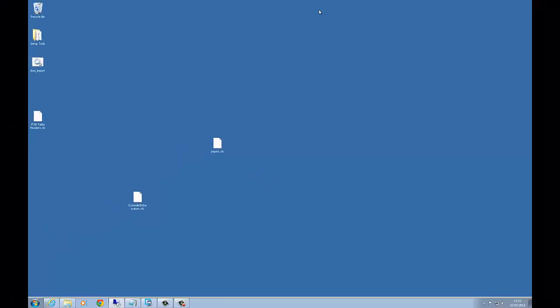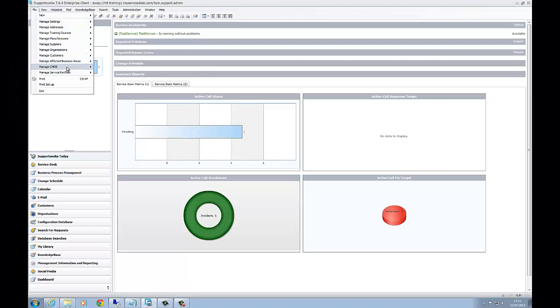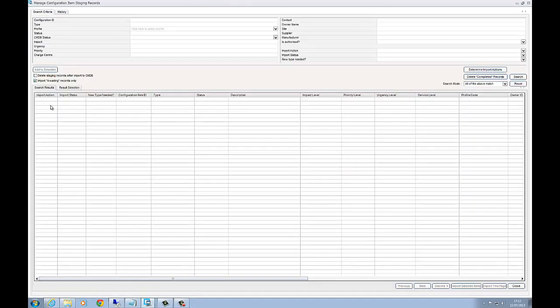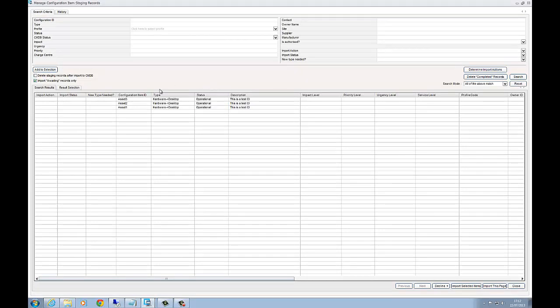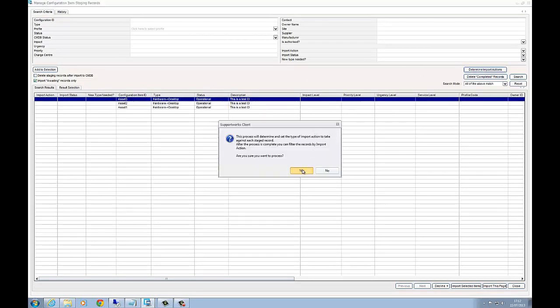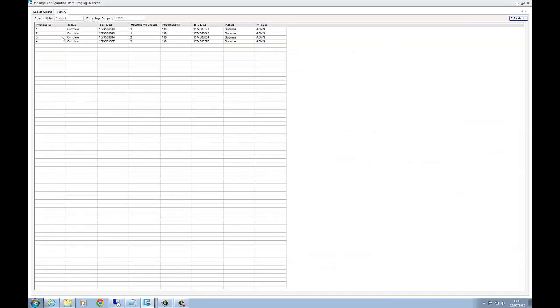Let's go back to our main client and then back into staging. And search. So we've come back with our three assets. If we determine the import actions, complete.